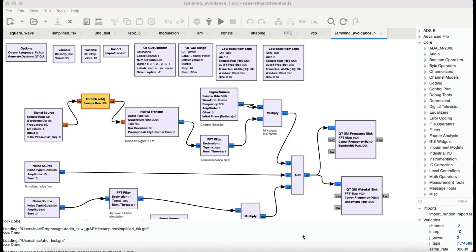I'm going to simulate that scenario using this GNU Radio tutorial to provide electronic countermeasures to avoid jamming. I also made a video on this using my HackRF, where I used it to jam a signal. In this video, I'm going to generate a signal and try to avoid jamming by hopping to different channels — that's the key idea behind this tutorial.